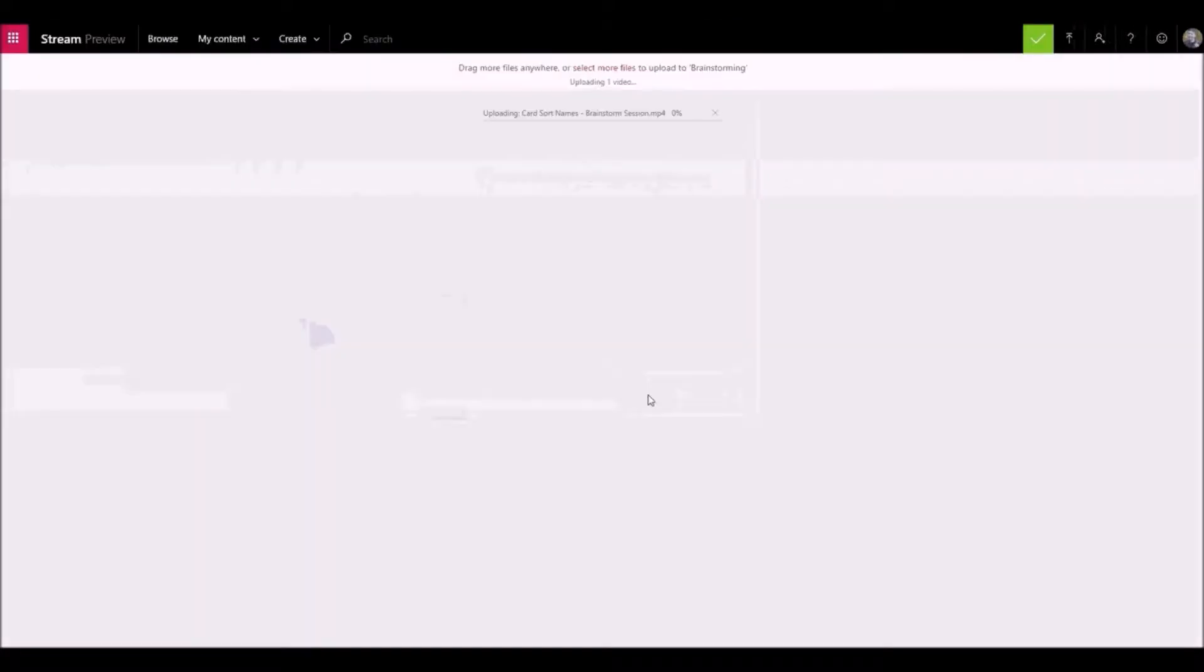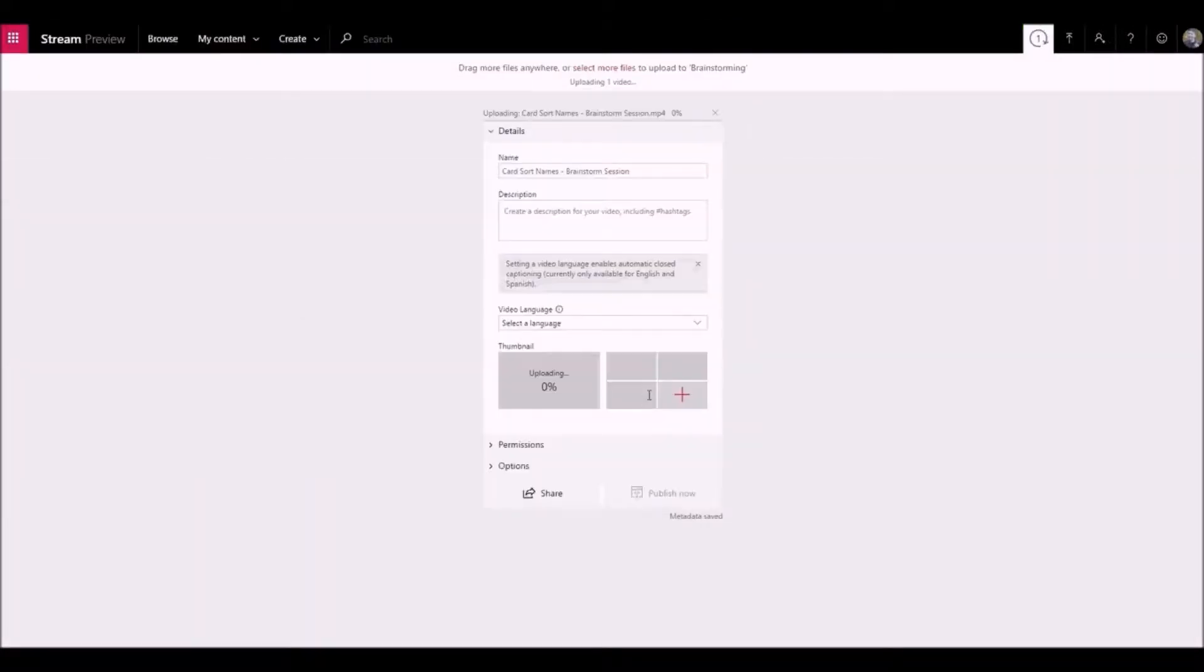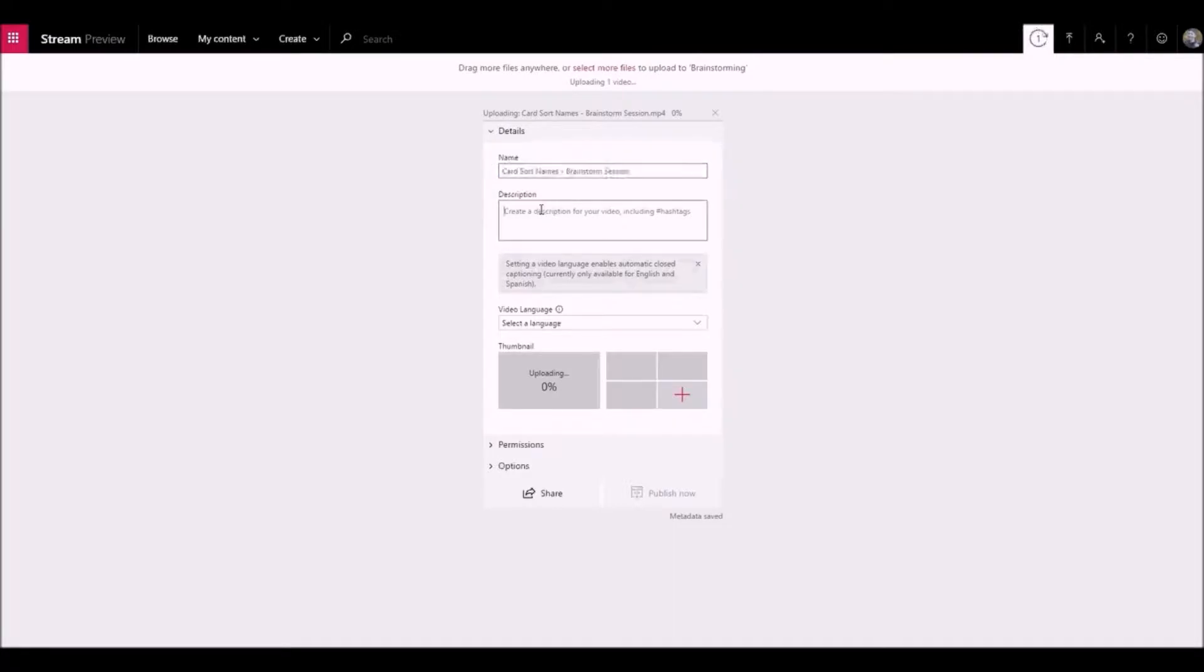While your file is uploading, you can fill out the title and description for your video. This is the metadata that will make your video easier to find.